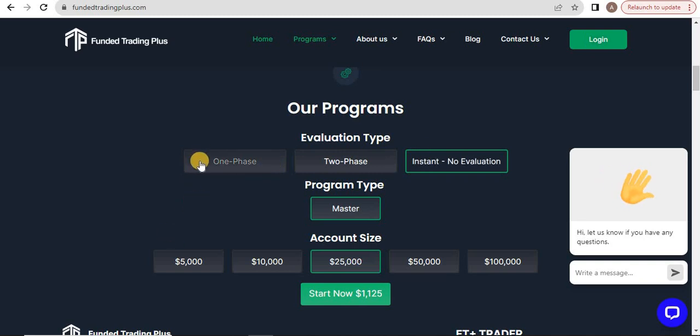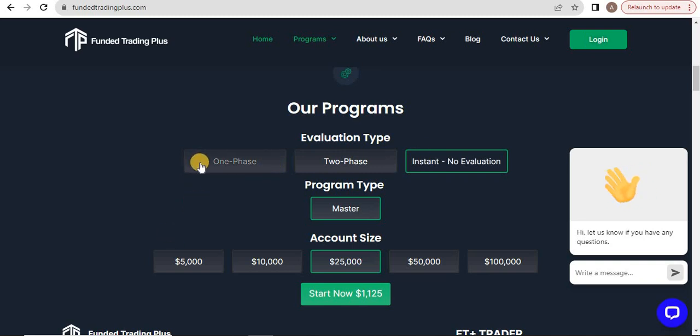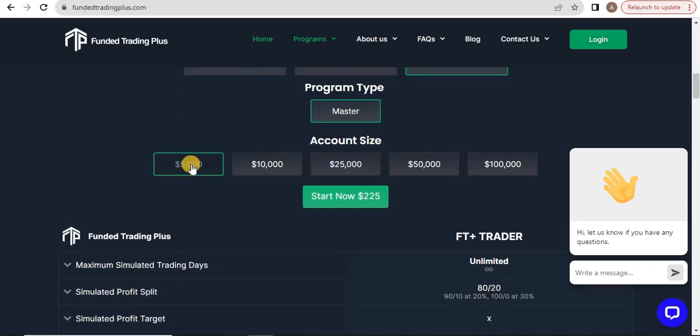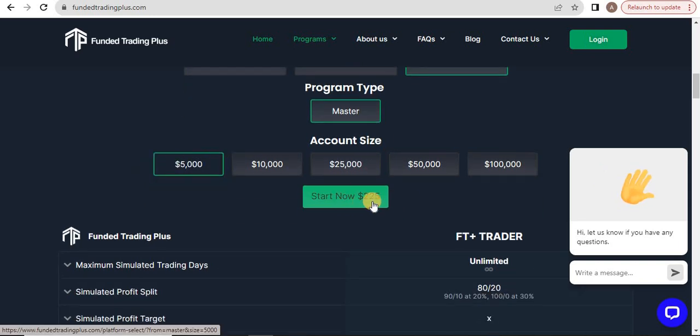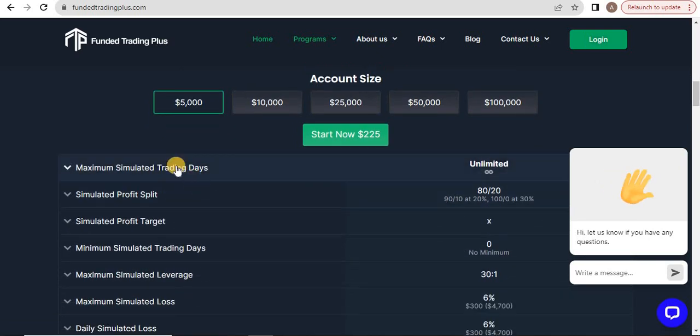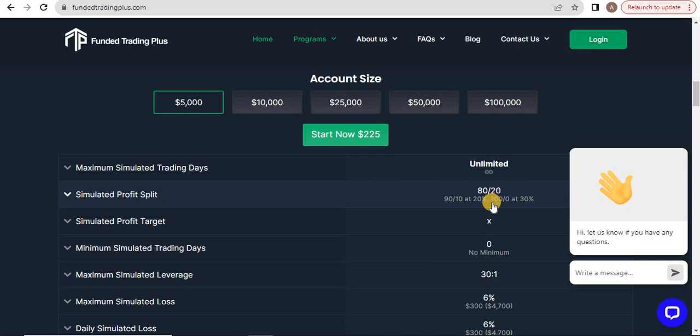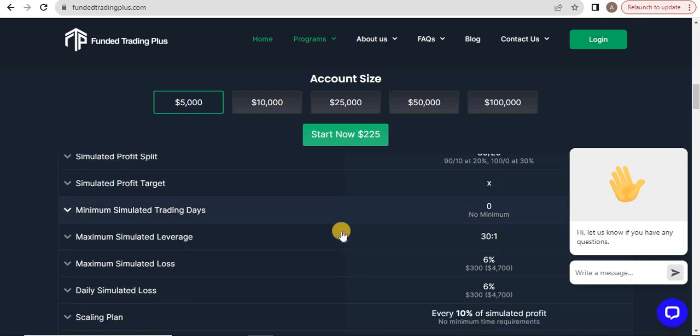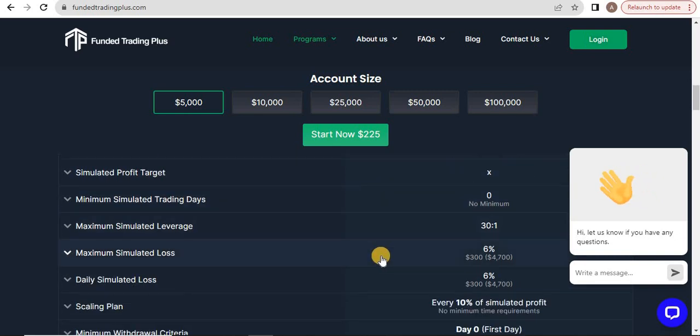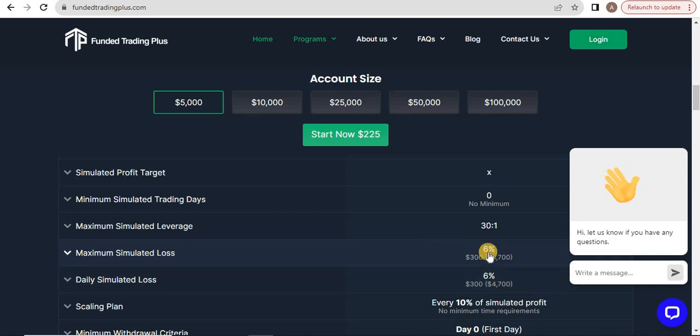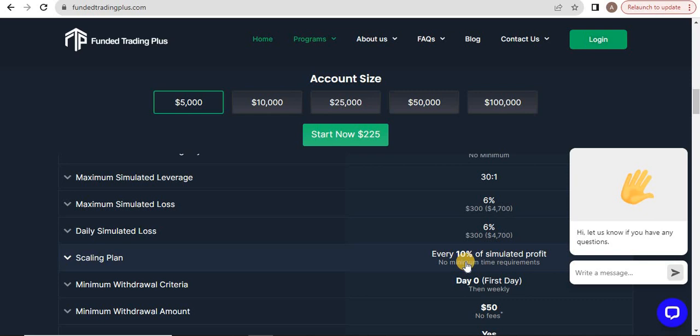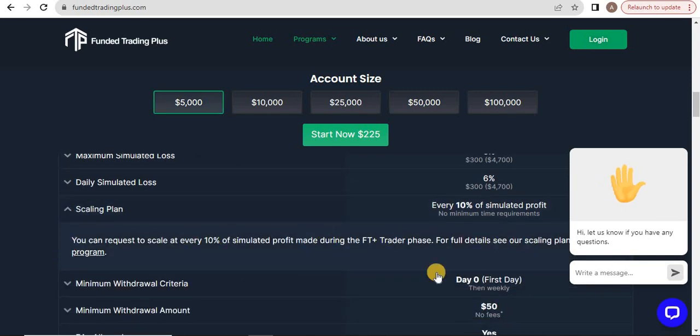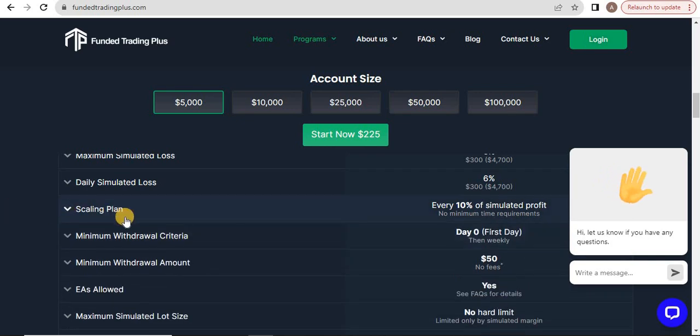Talking about instant, you don't have to go through any verification phase. You start directly from $5,000 for $225. Your profit split starts from 80-20, then 90-10, then 100% on the gains you make trading. There's no profit target, no time limit, and they offer leverage with maximum daily loss and overall loss at 6%. Scaling plan is every 10% of simulated profit.